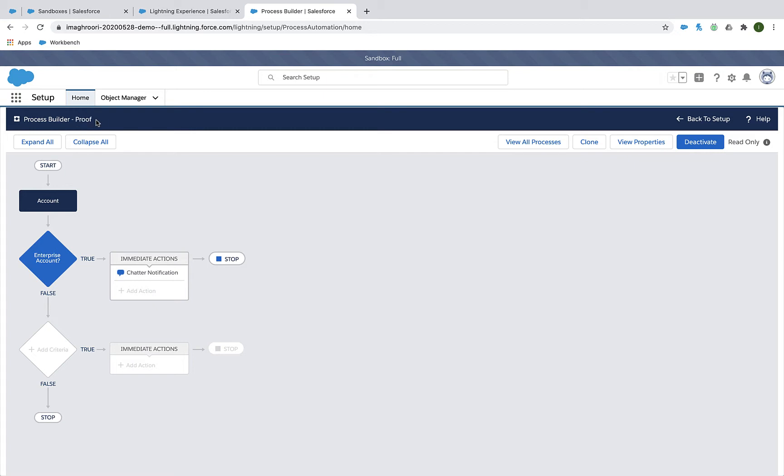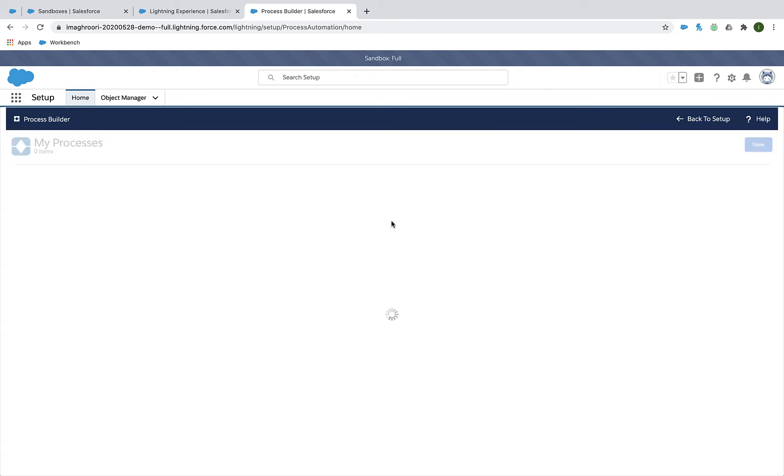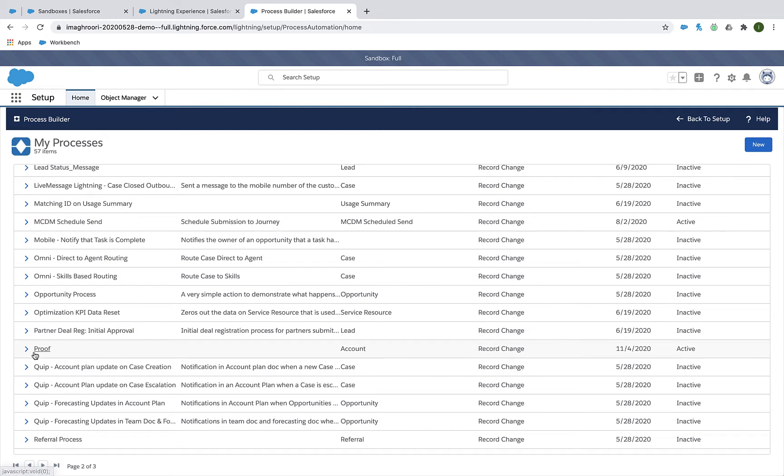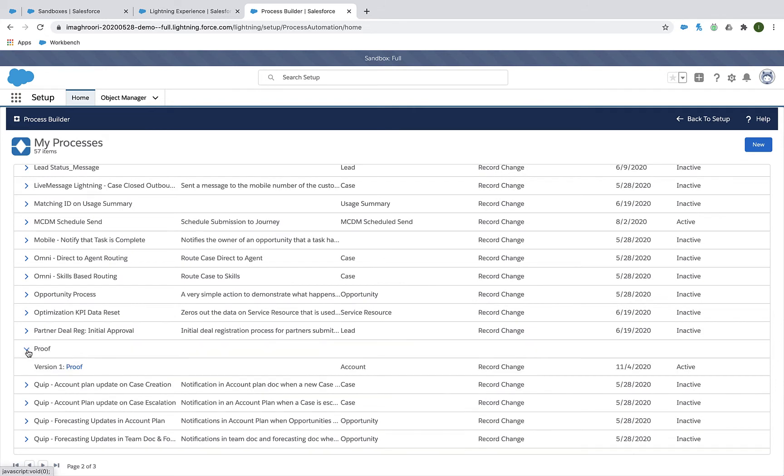Now notice I've called this one proof because I want to prove that it works. And if we go to my list of Process Builder rules, you'll see there it is and it's just called proof.